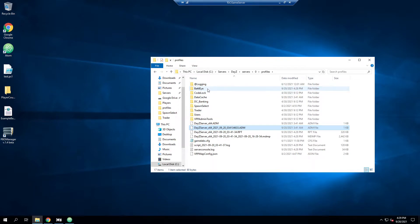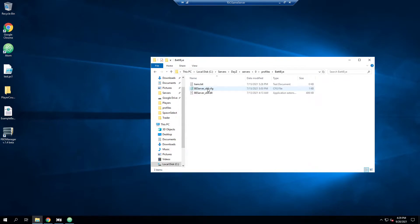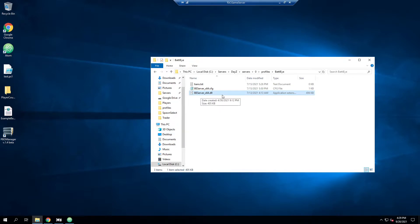And then you're going to go ahead and go into battleye. And as you can see here, I have the beserver_x64 DLL. So that's good showing battleye is running out of this directory.